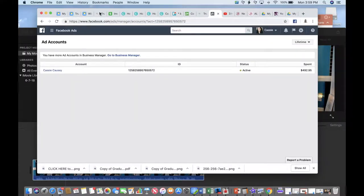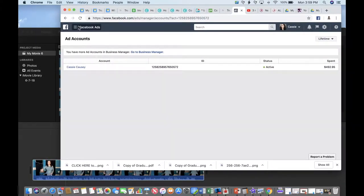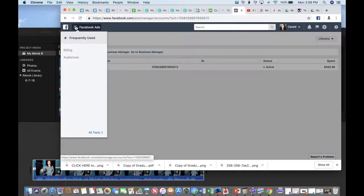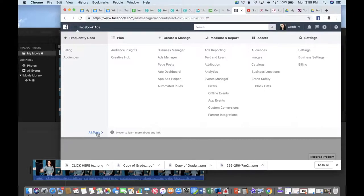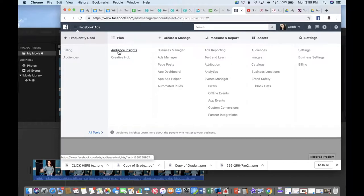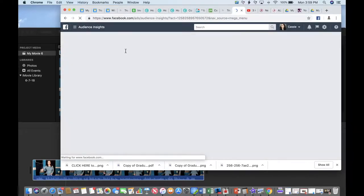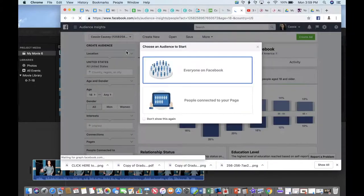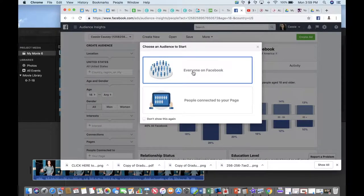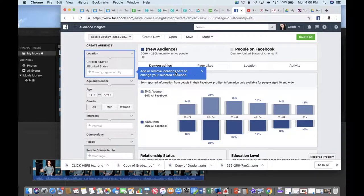What you're going to want to do is drop this down under your Facebook Ads and go to 'All Tools.' This is a little resource that not many people know about, but I actually love it. You're going to find 'Audience Insights' and in Audience Insights you're going to be able to identify your audience. You're going to select 'Everyone on Facebook.'